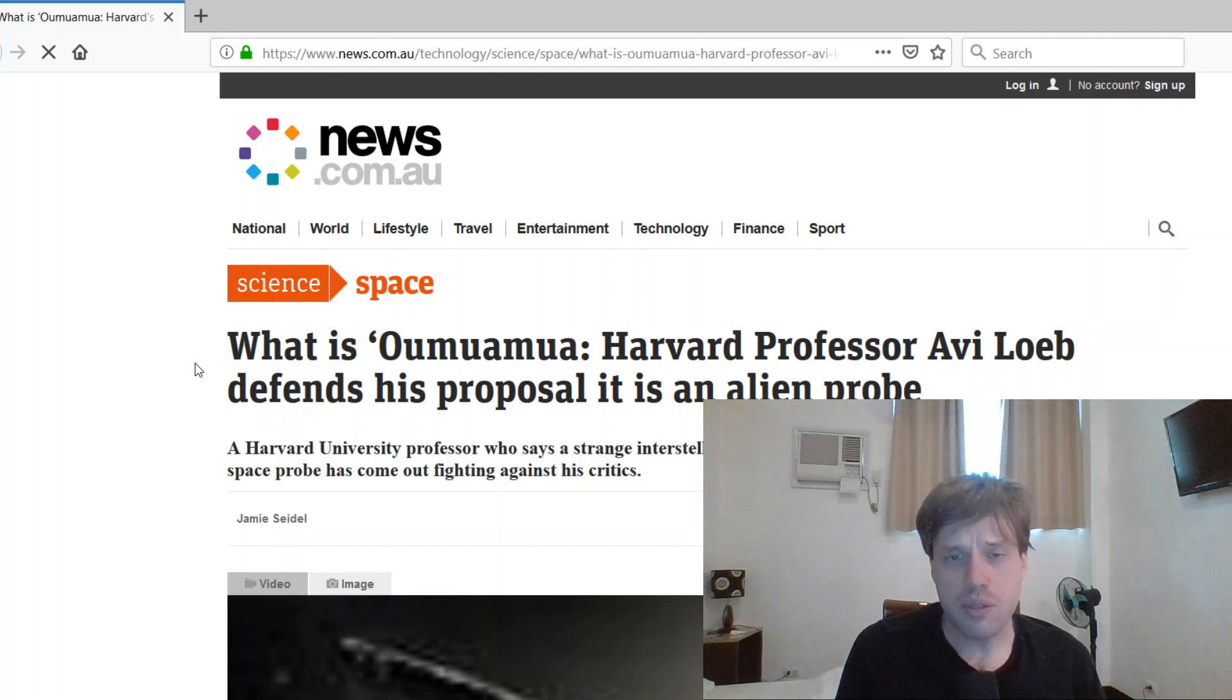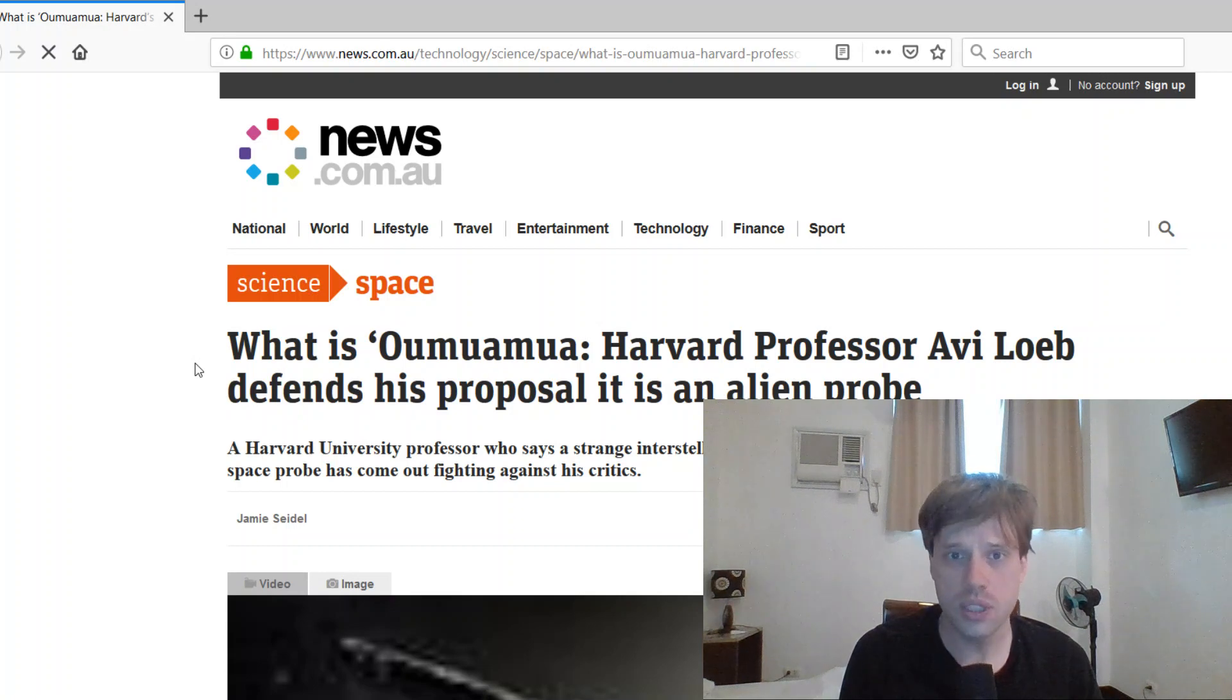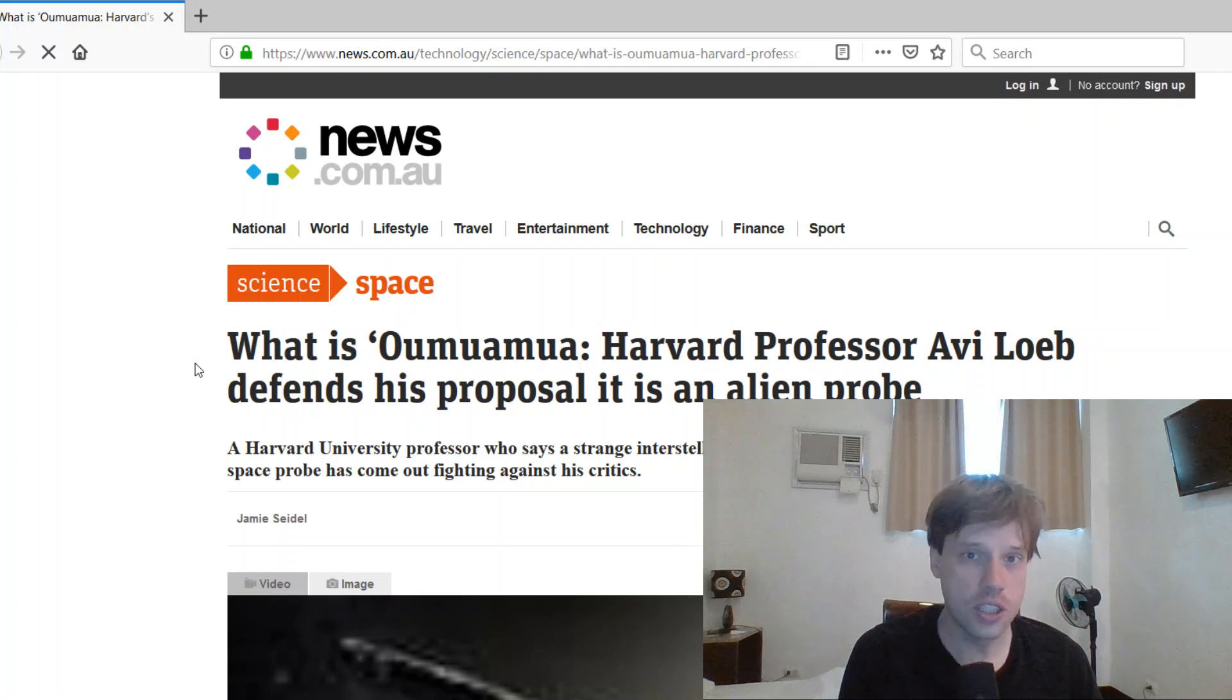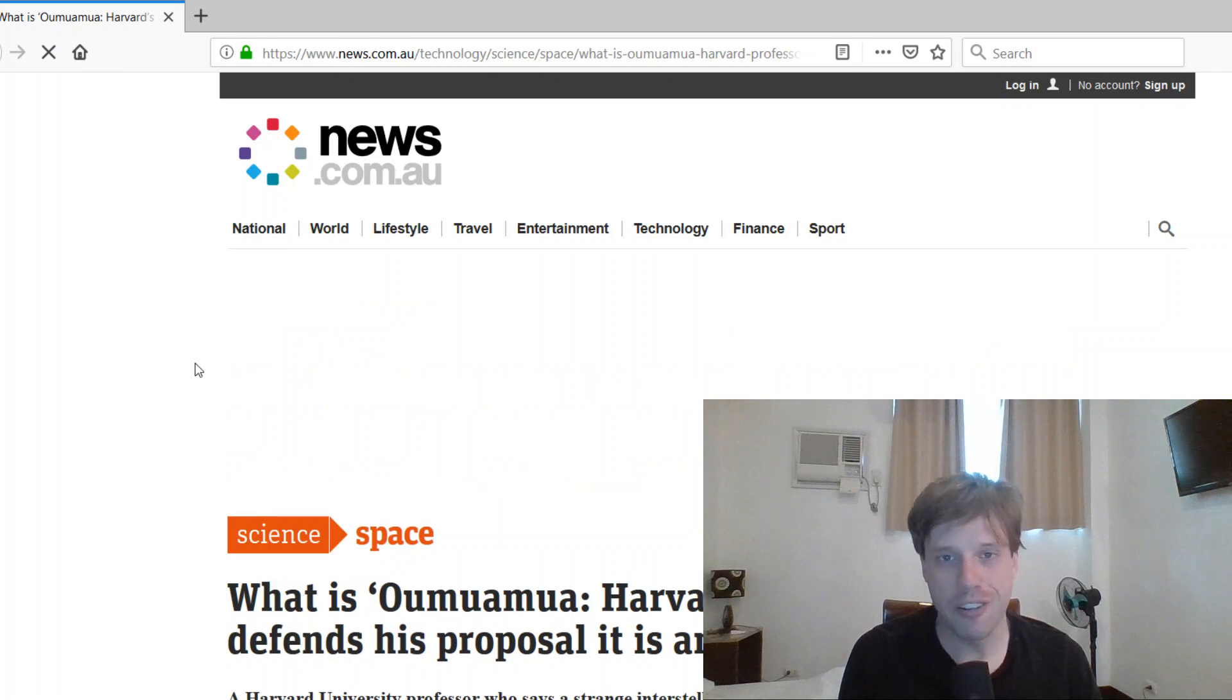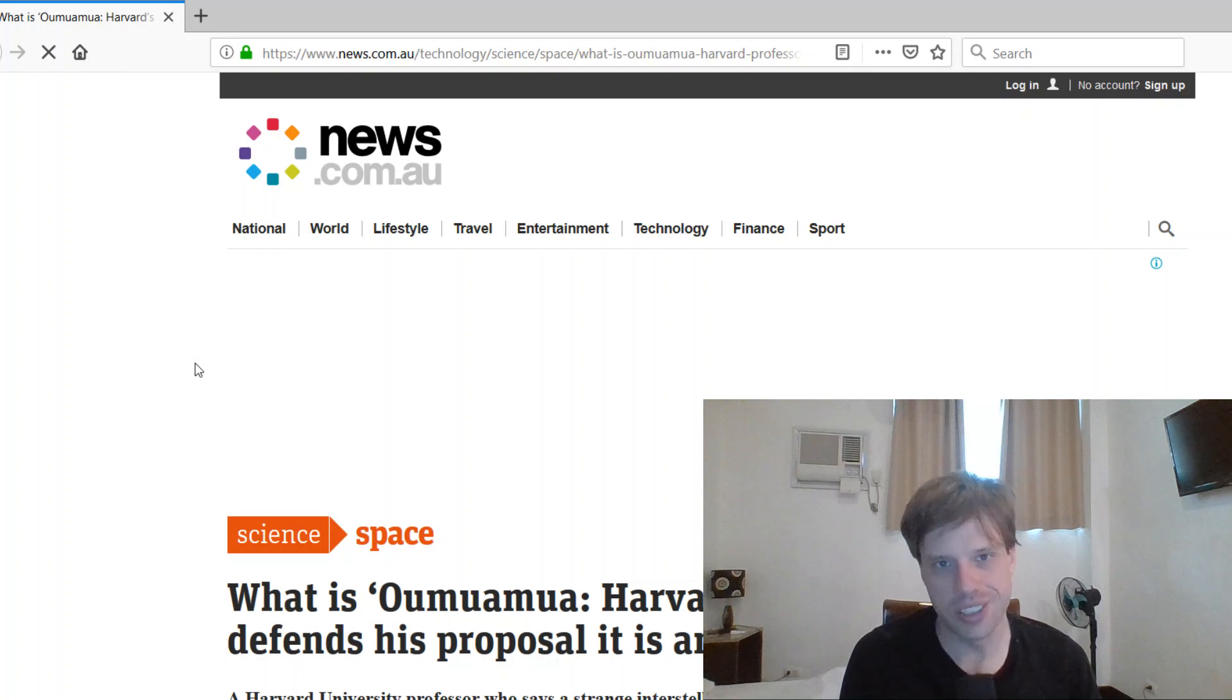Oumuamua, an alien probe. Increasingly we are finding the mainstream news looking more and more like the sensational or paranormal articles in tabloid magazines 10-20 years ago.